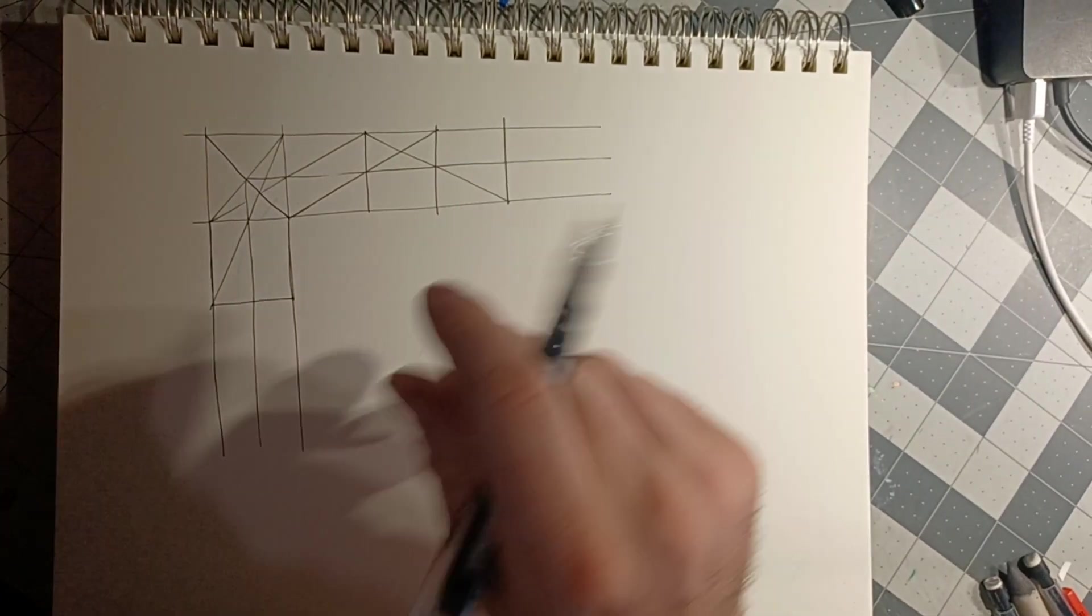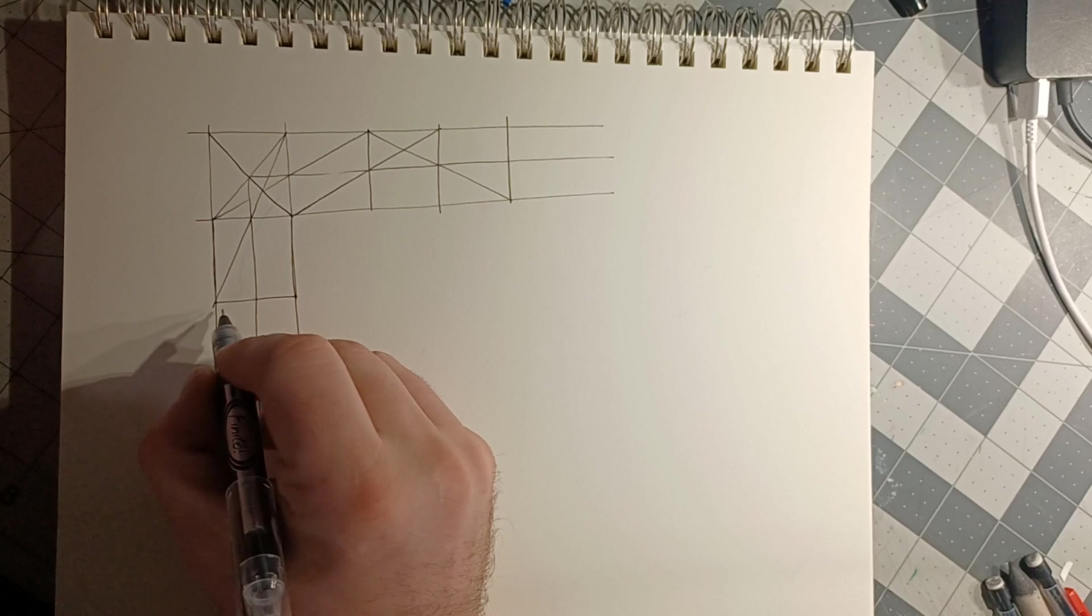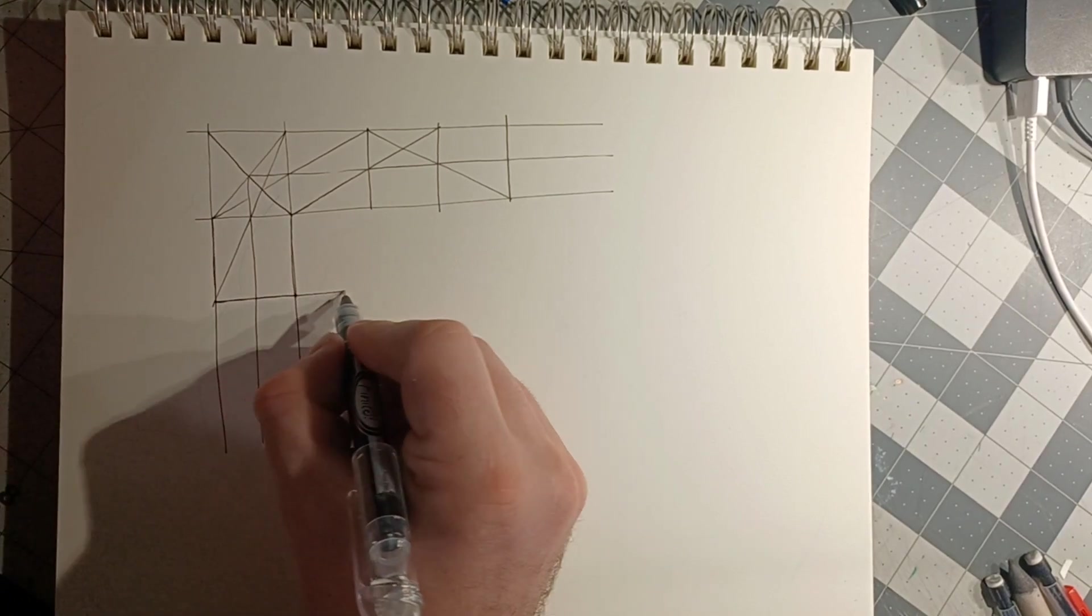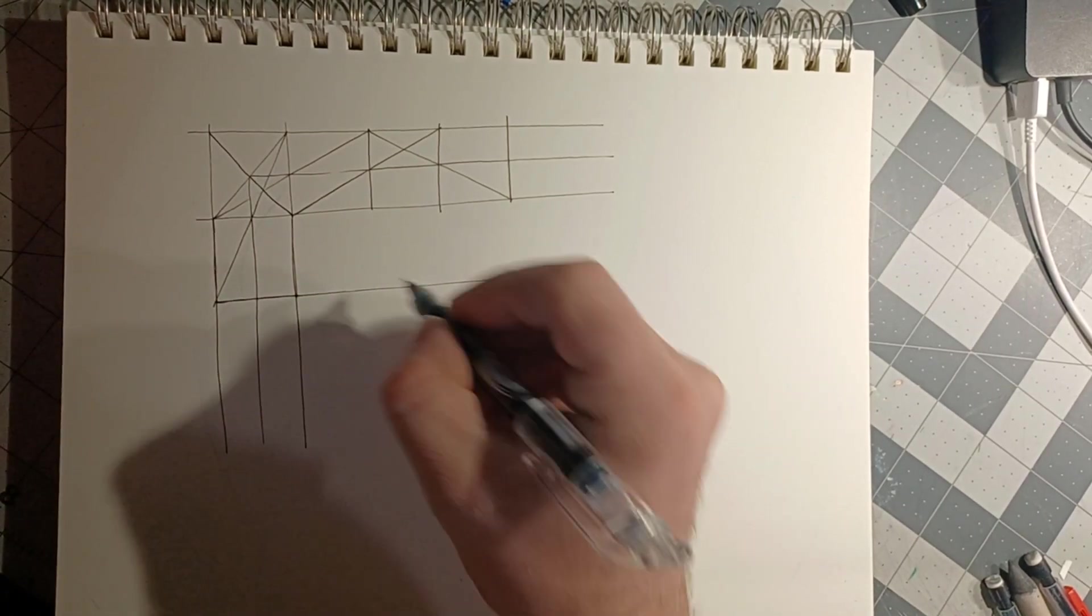So with this trick in mind, you now have unlimited graph paper forever. It'll never run out.